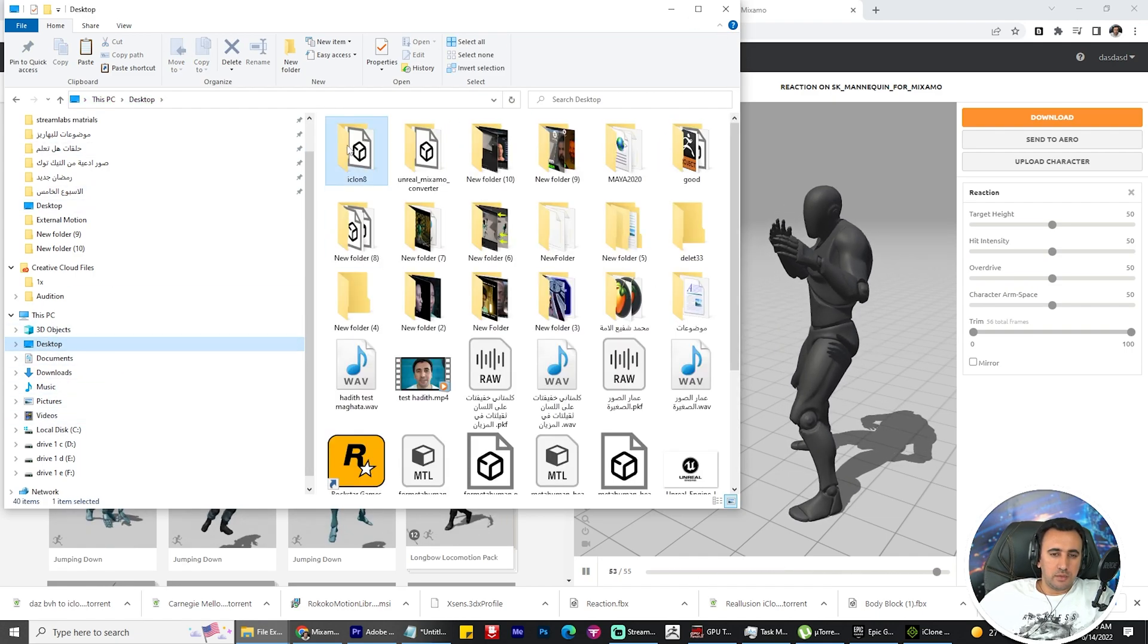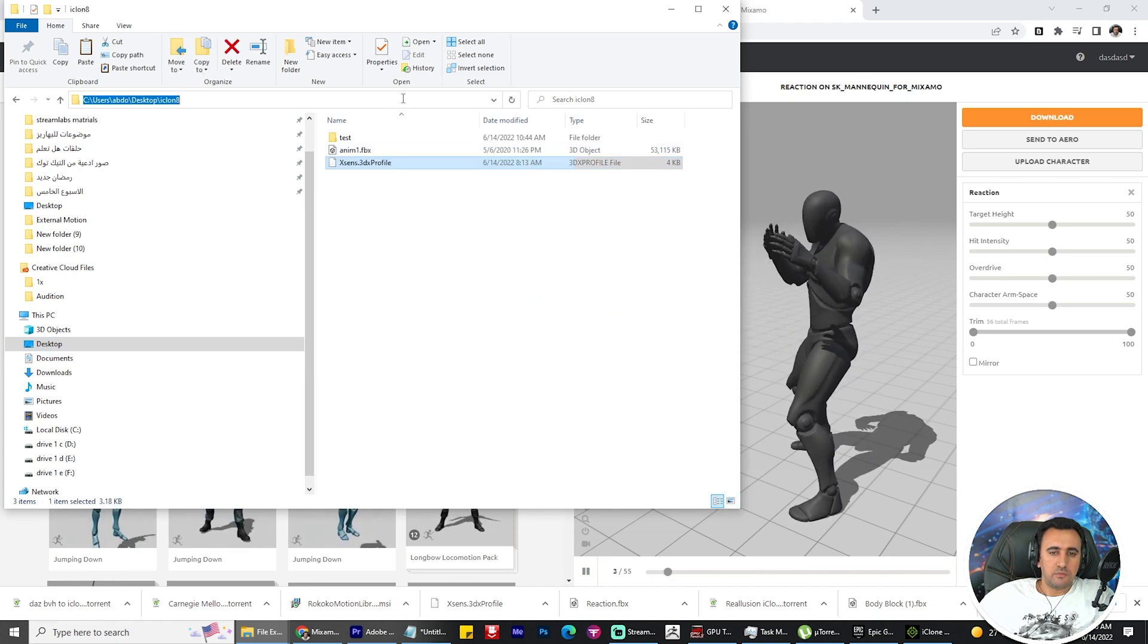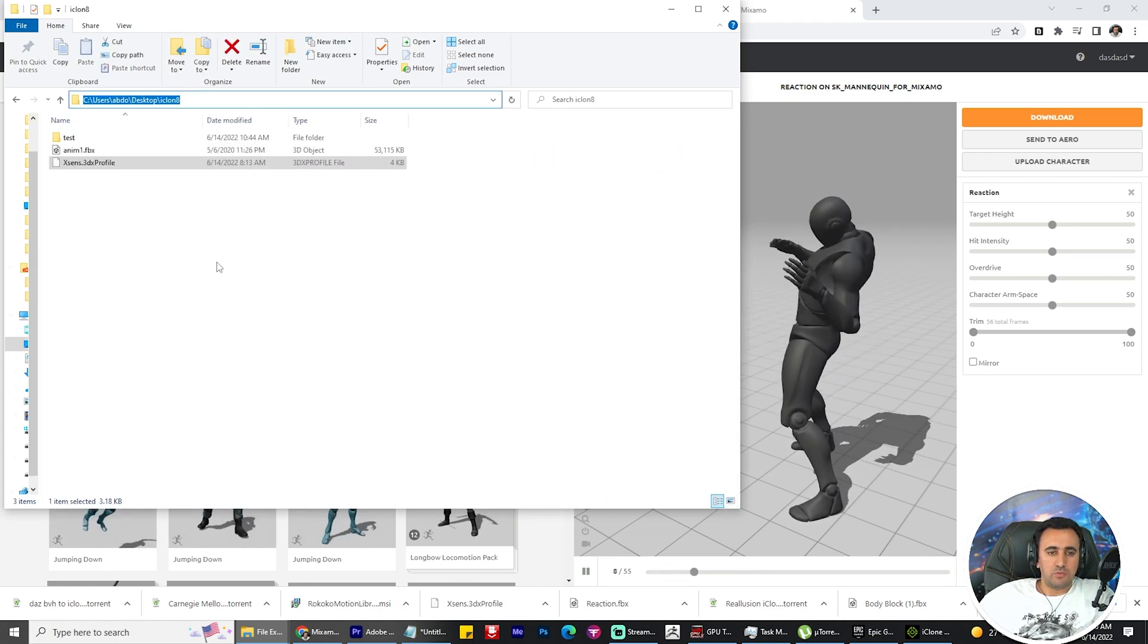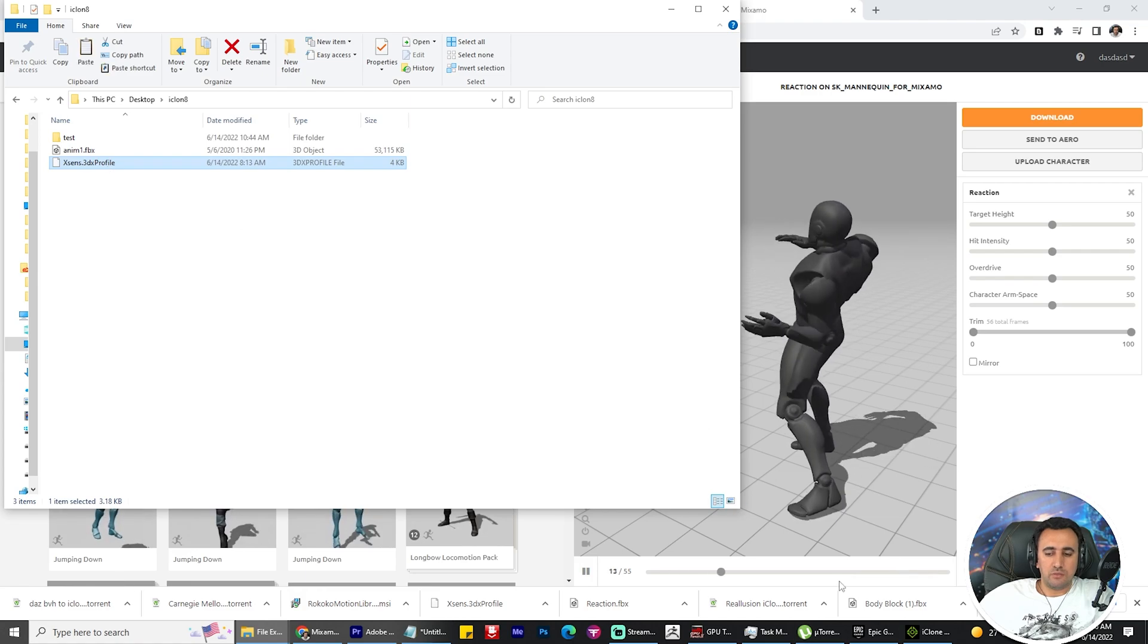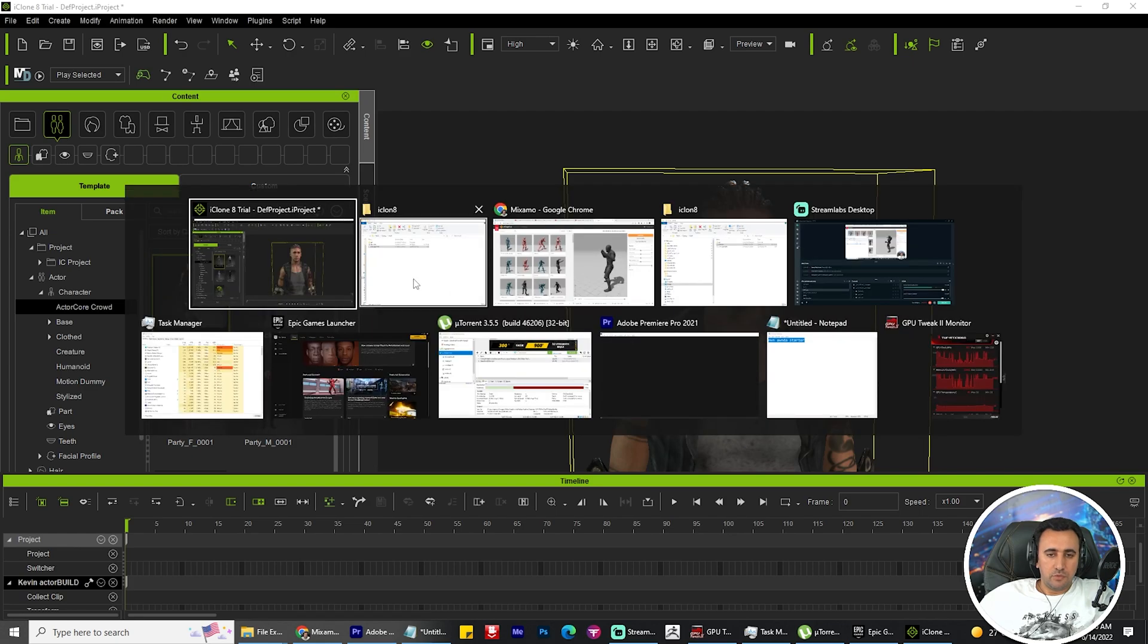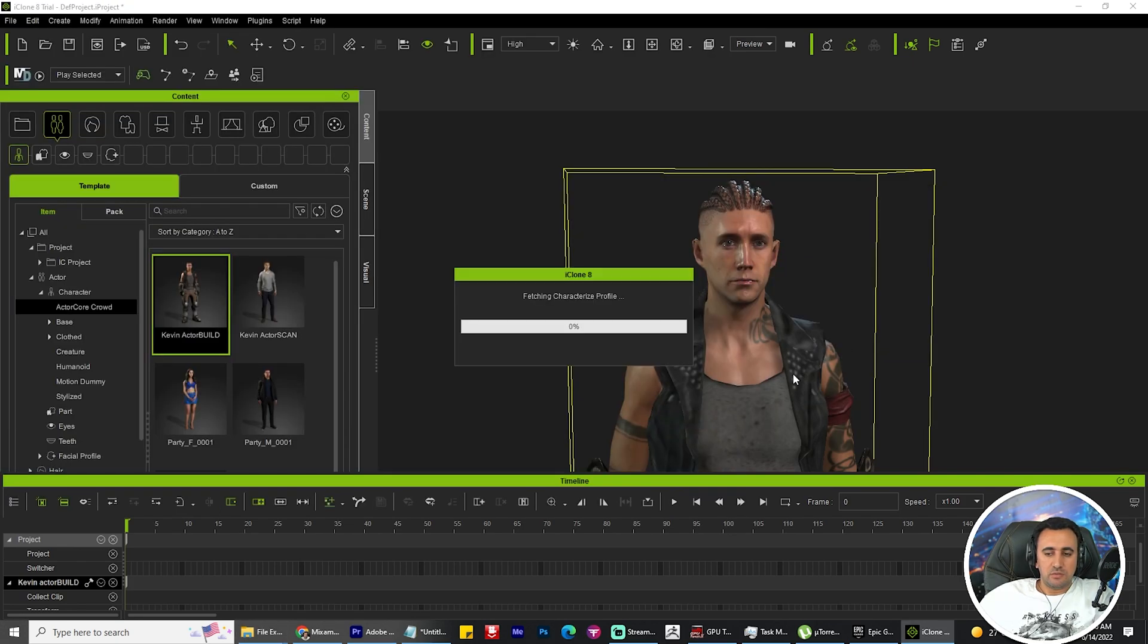You can put it here, for example, or anywhere, in desktop or on your drive. Now I need to add this character. Wait, I need to drag and drop this animation.